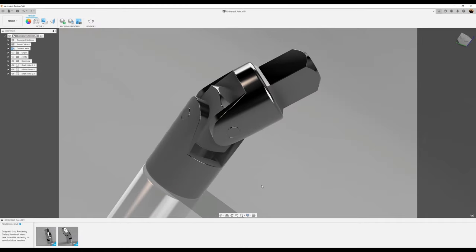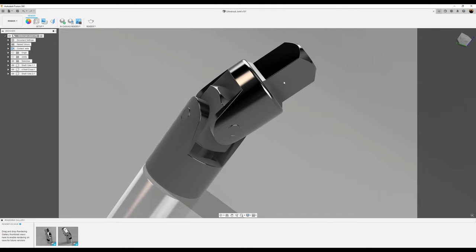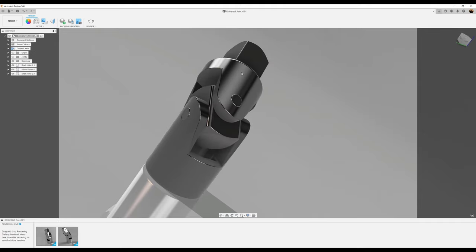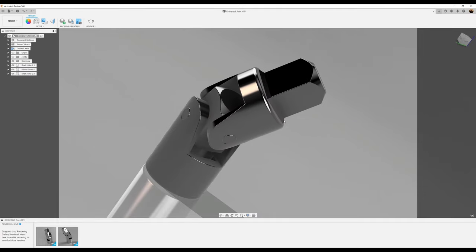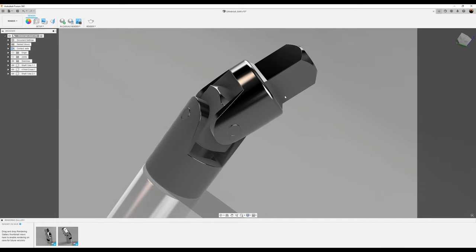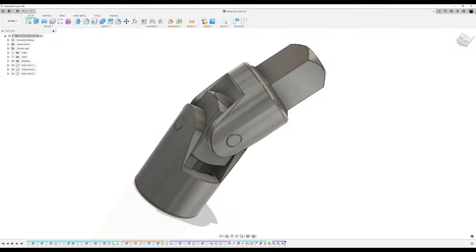Welcome back to another episode of CAD Jungle. In this three-part series, we're going to be creating this universal joint. Let's hop right to it.